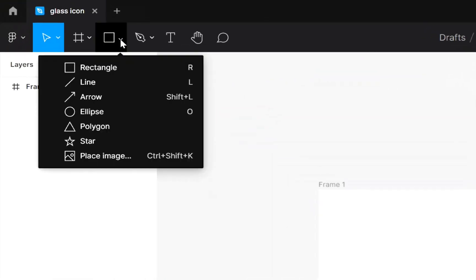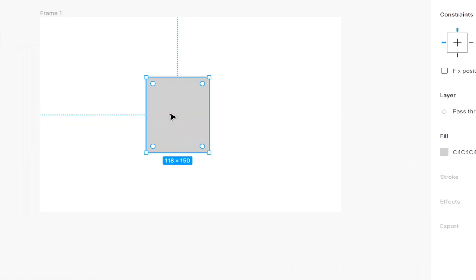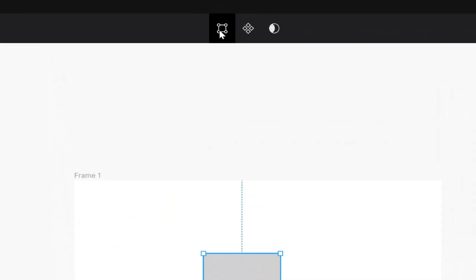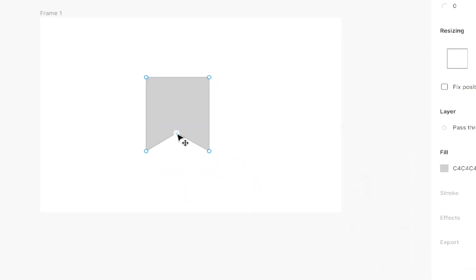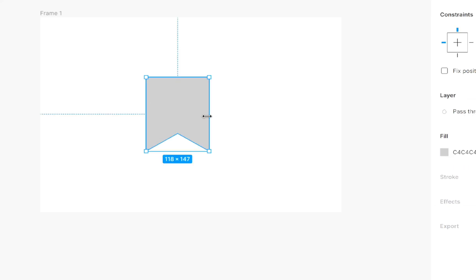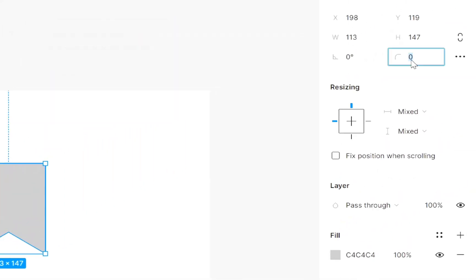Now select rectangle and create a rectangle here. Adjust it as you want. Then give it a shape like this. Then give it a corner radius.